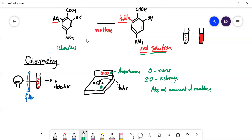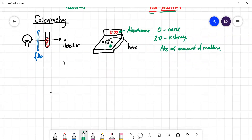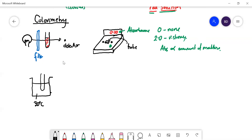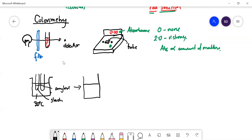So how do we do this experiment? It's pretty similar to the last one. First, we get a water bath — say we start at 30°C and do a whole load of different temperatures. You get two tubes: put your amylase in one and your starch in the other, let them equilibrate to temperature, then mix the tubes. Now you've got your mixture of starch and amylase.